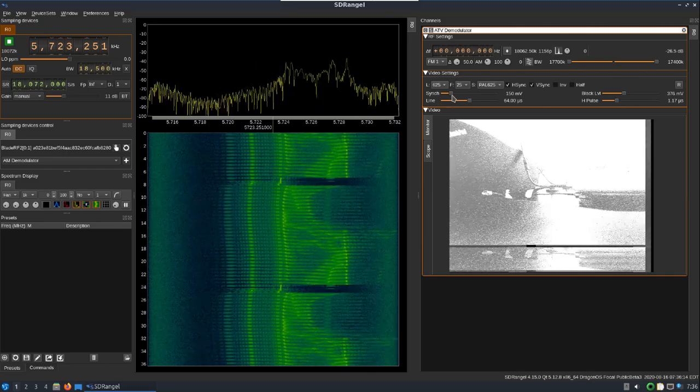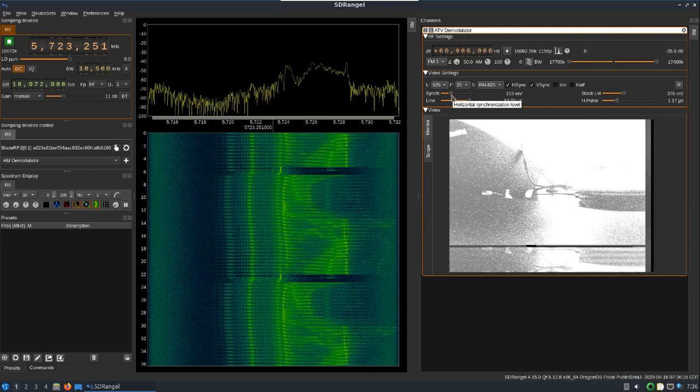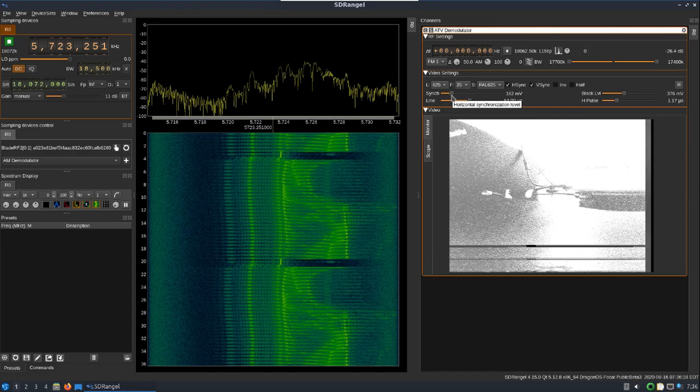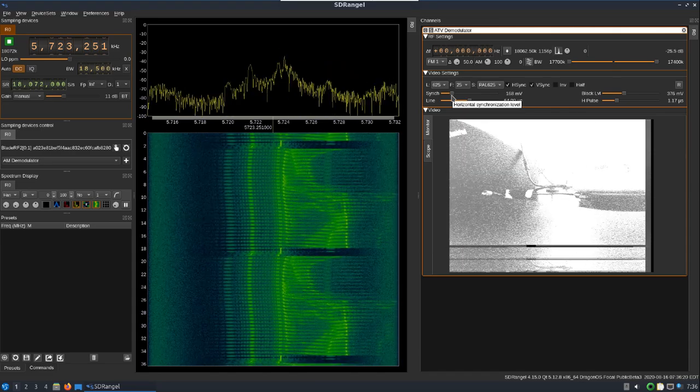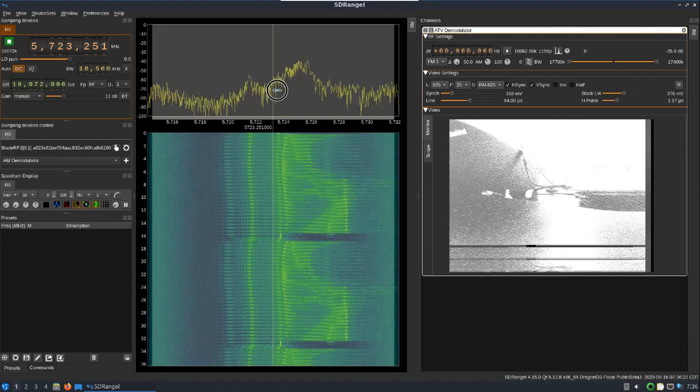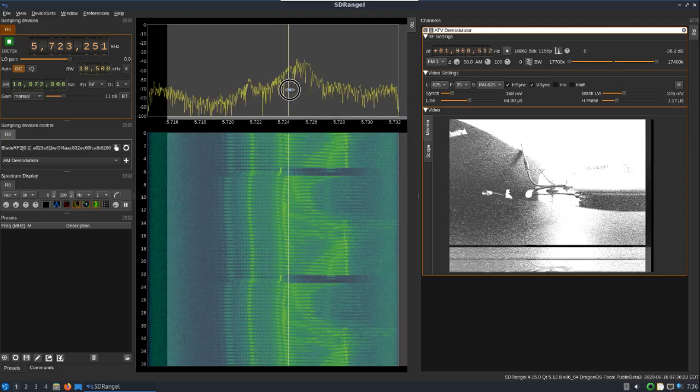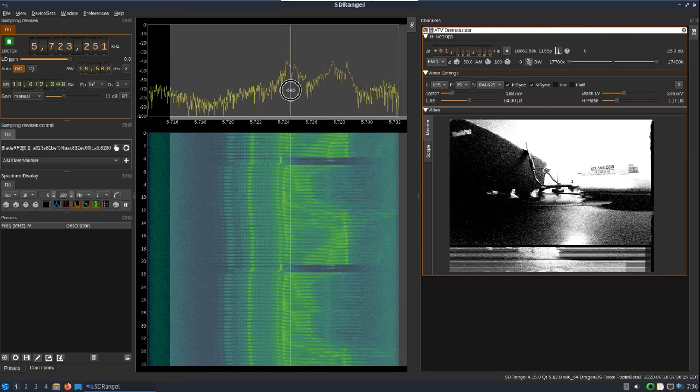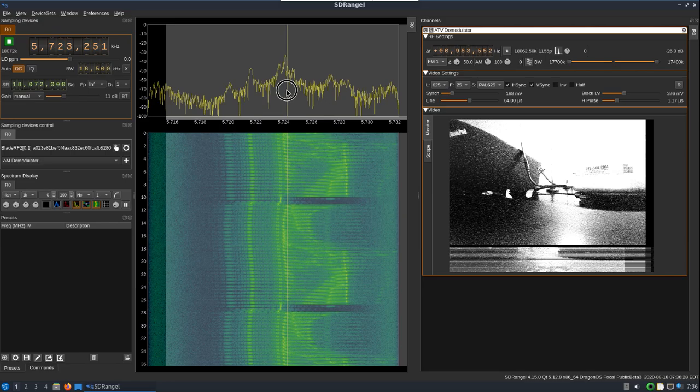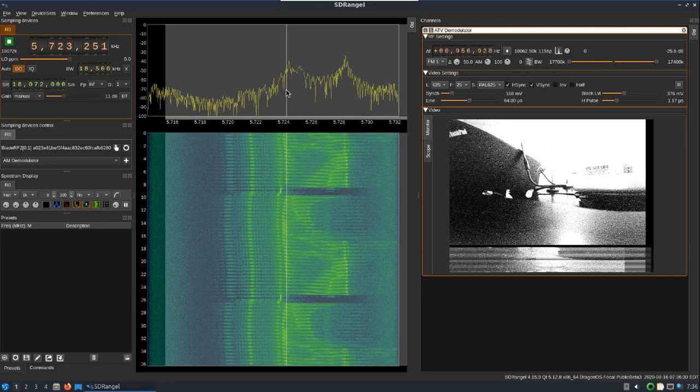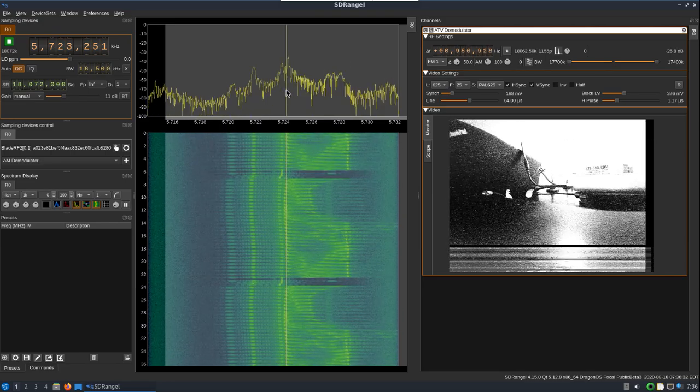You can mess with the sync line, but it does a pretty good job doing this demodulating this video feed live.